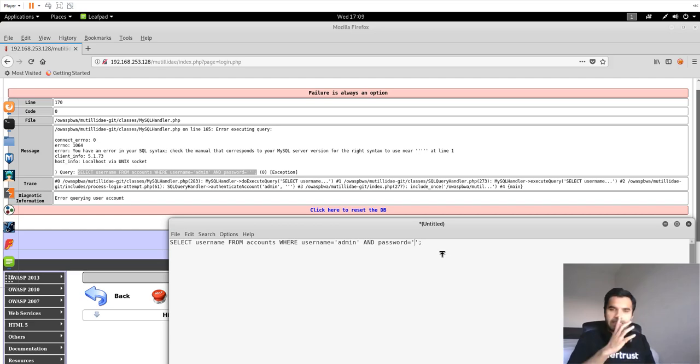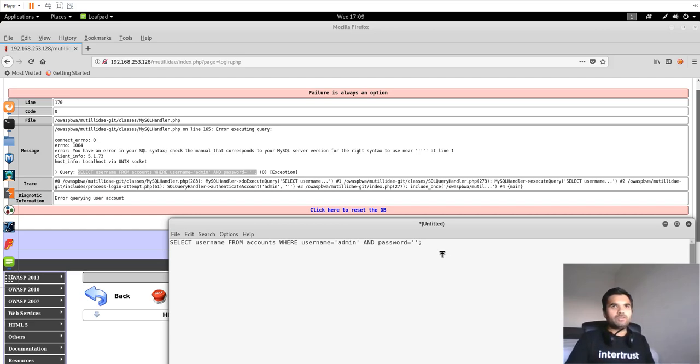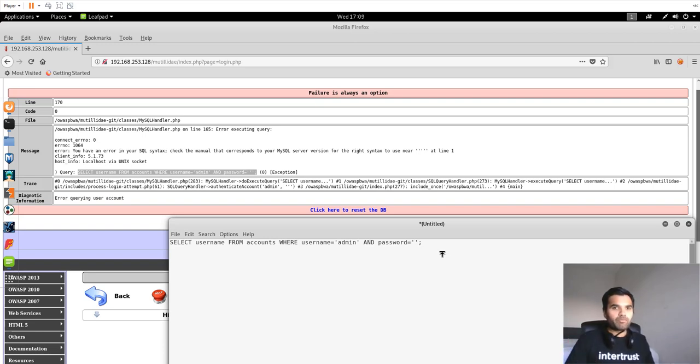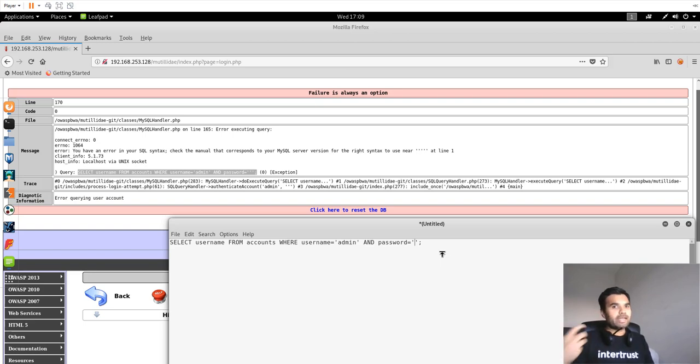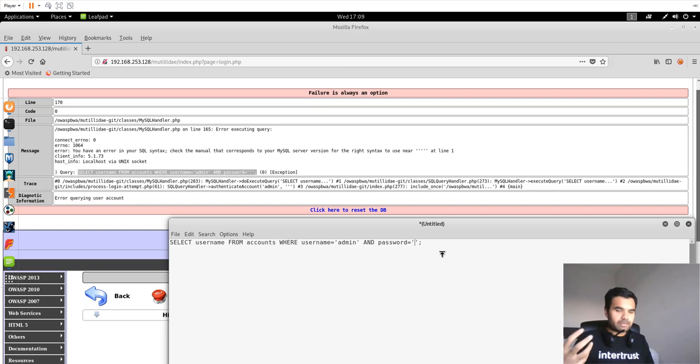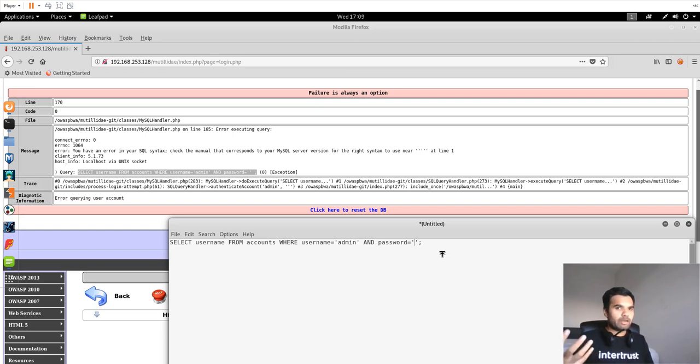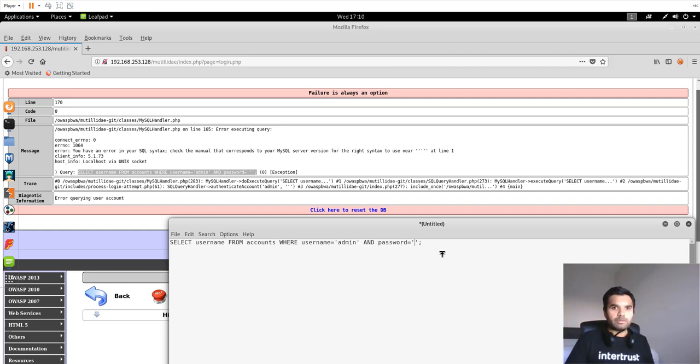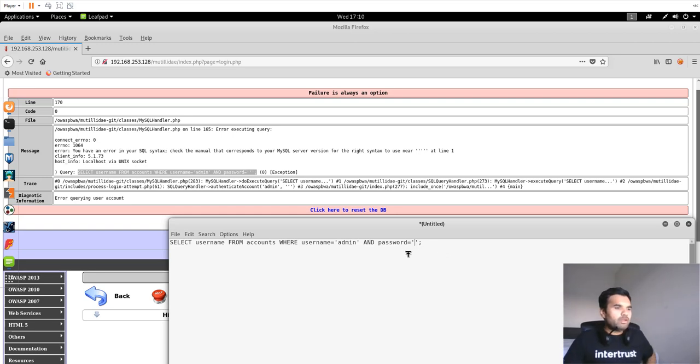This is the easiest example. I can hardly imagine you would find this in real-world applications. But sometimes it's blind SQL injection where you won't see the error message because that's been hidden. But SQL injection still exists in case of lack of input validation, sanitization, encoding, or not using prepared statements.